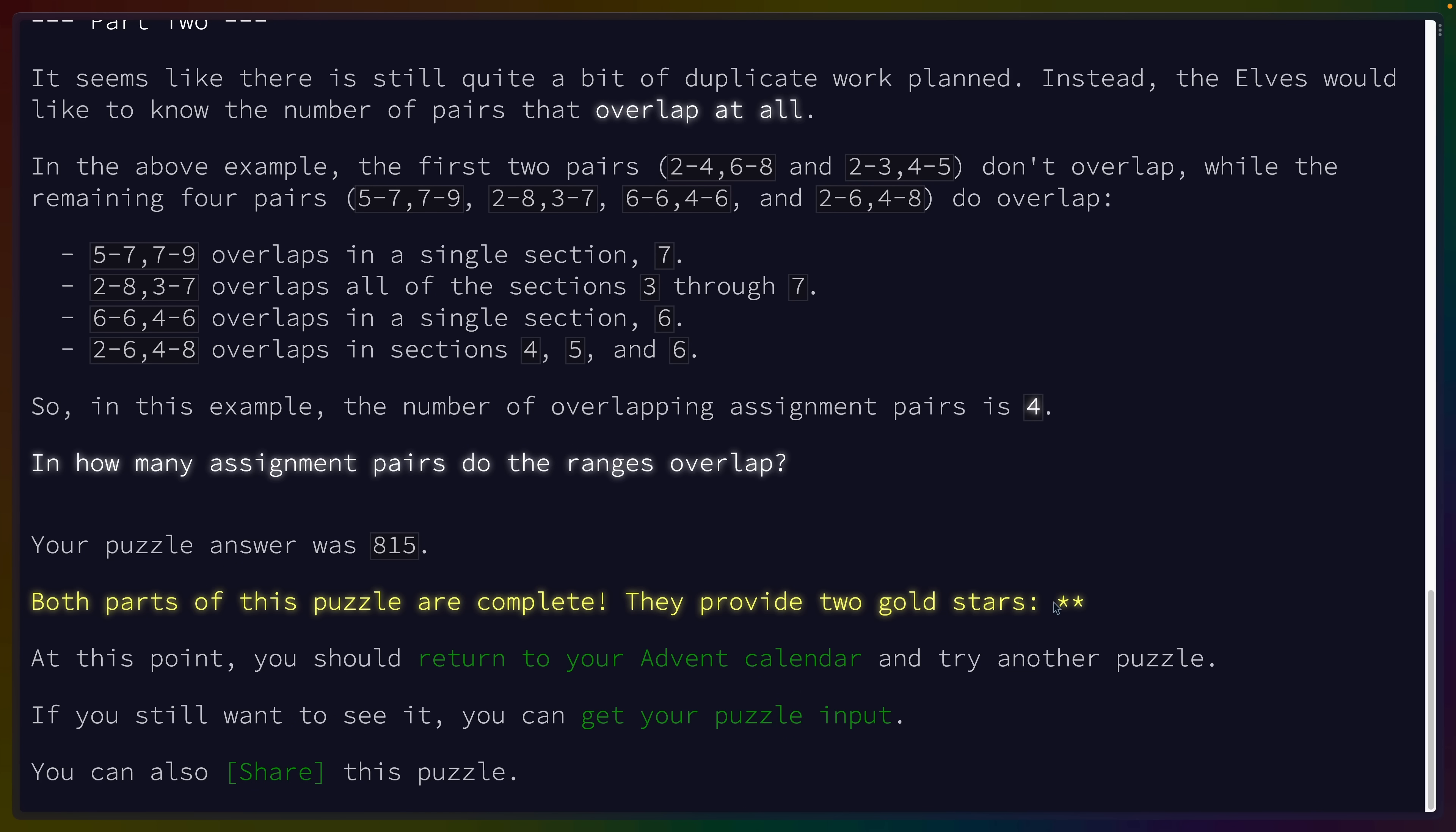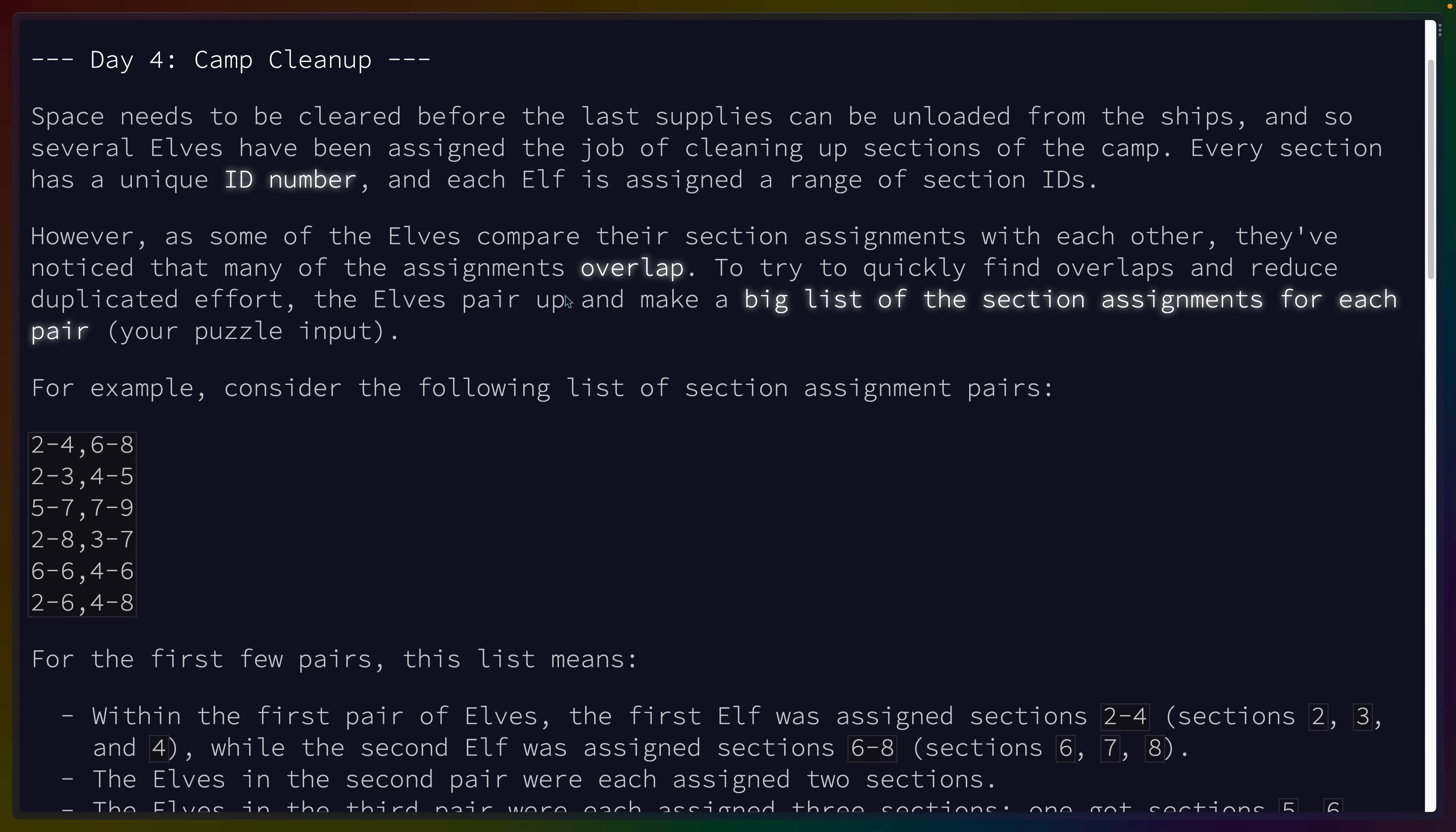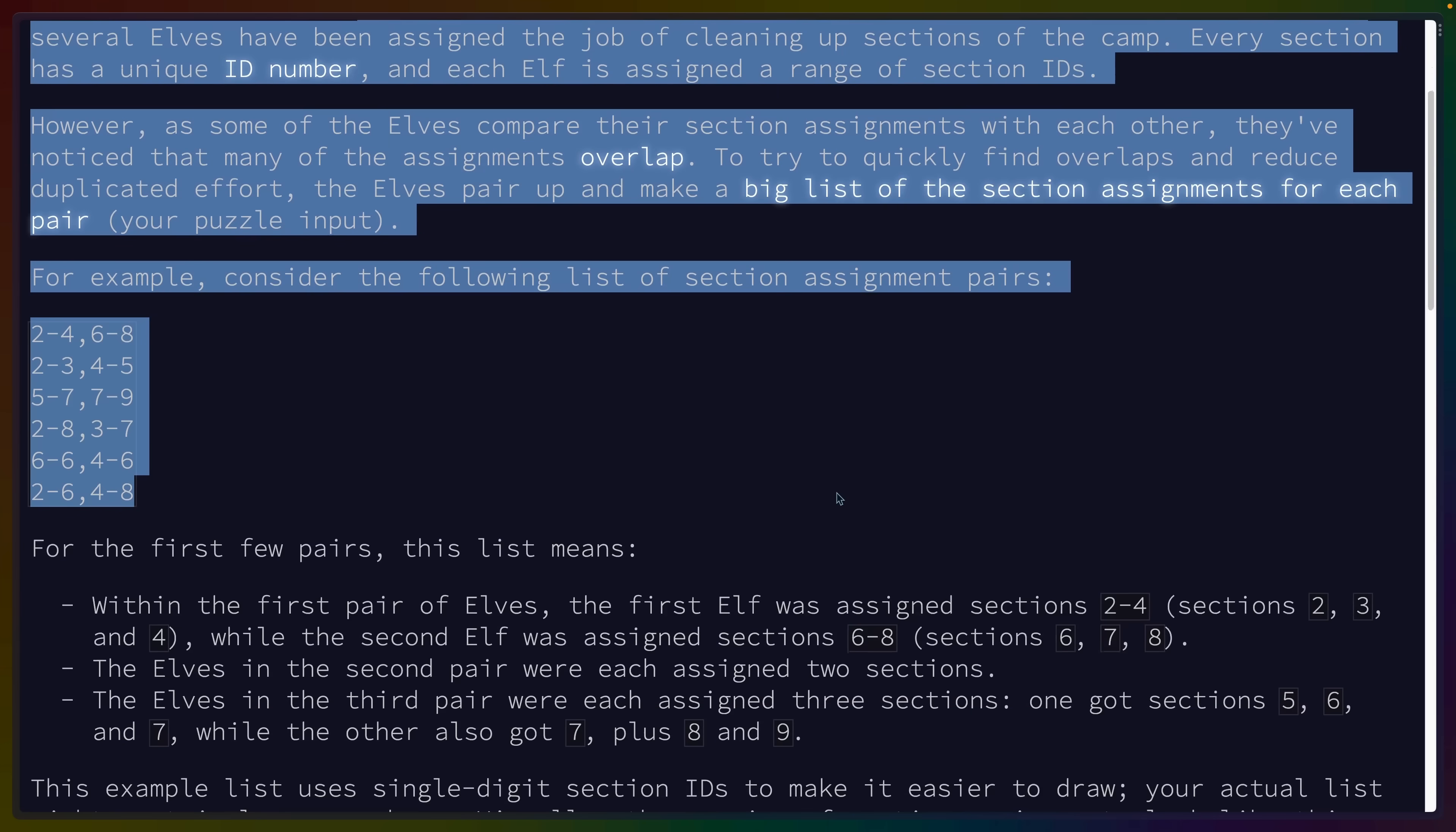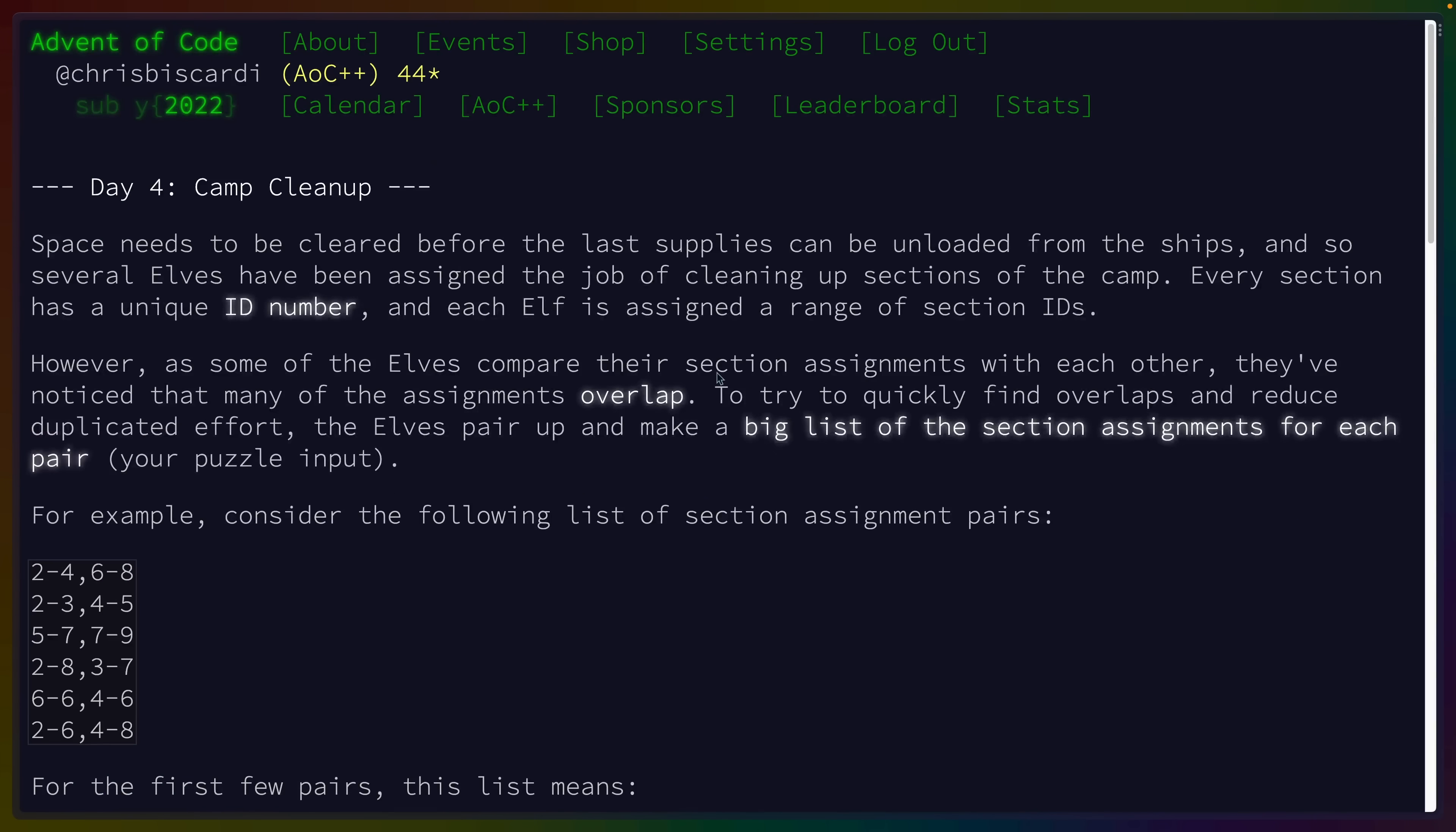Once you complete part one, you get one star, and then an additional part two unveils underneath it, after which you get another gold star. Each of the problems, as you might have been able to tell by now, is phrased as a word problem. People who are very experienced in doing these kinds of puzzles don't really even need to read the words.